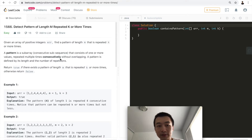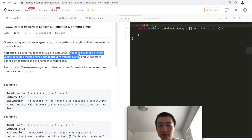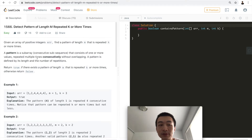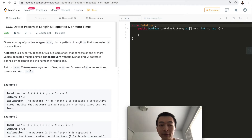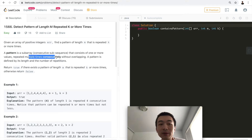Given an array of positive integers, find a pattern of length m that is repeated k times or more. A pattern is a subarray — a consecutive subsequence — that consists of one or more values repeated multiple times consecutively without overlapping. A pattern is defined by its length and number of repetitions. Return true if such a pattern exists, otherwise false. One key note I totally missed is that it needs to be repeated consecutively without overlapping — consecutively.